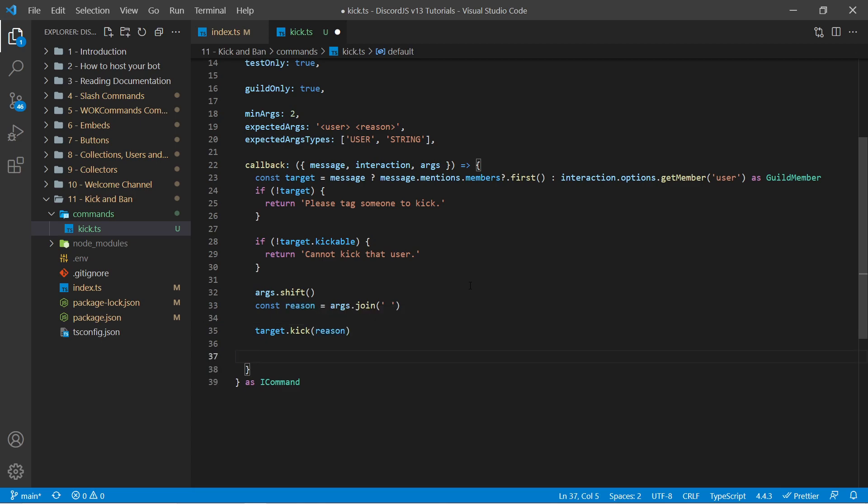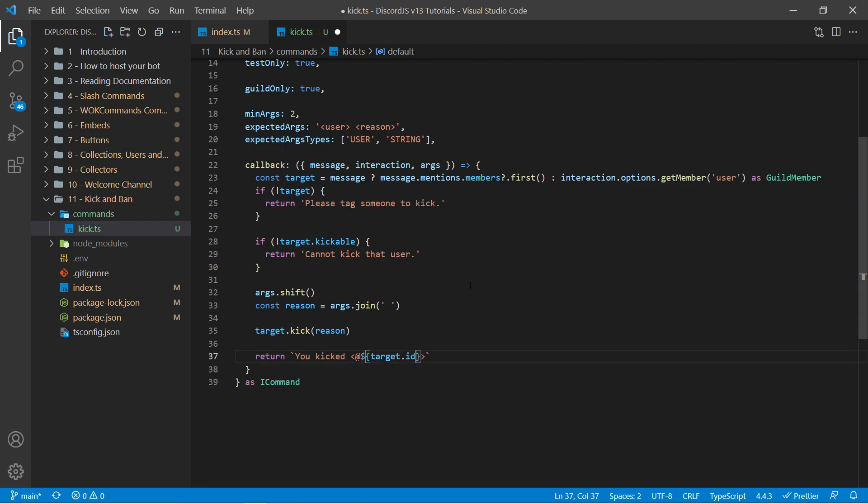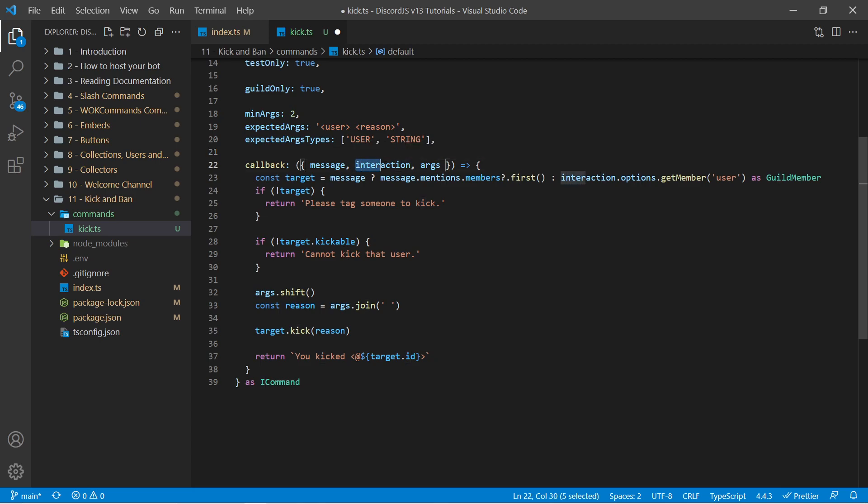And finally I'm going to return a template literal saying you kicked. And then I'm going to tag the mentioned user which is less than, at symbol, greater than. And in between the at symbol and the greater than side I can insert in target.id. Now one thing I want to quickly mention before we test this is that when using slash commands you have the ability to set ephemeral to true. And this way only people who ran the command are able to see the response. Now because this is a moderation command you might want that functionality. And it's annoying to have to manually check to see if interaction exists and then respond.